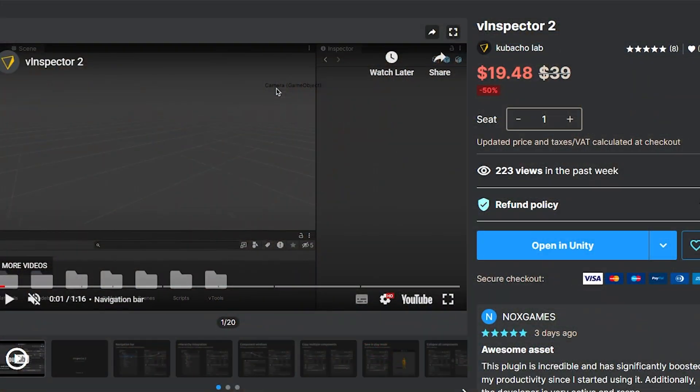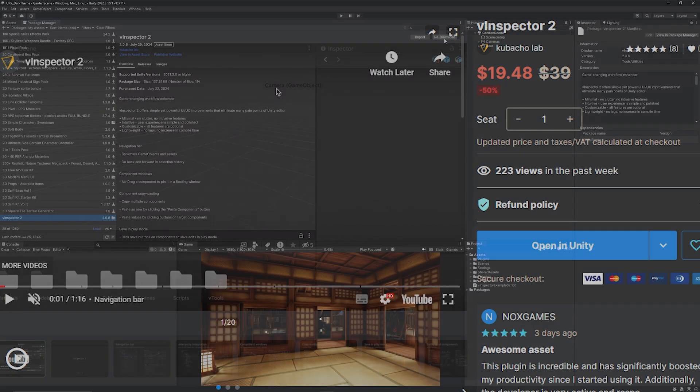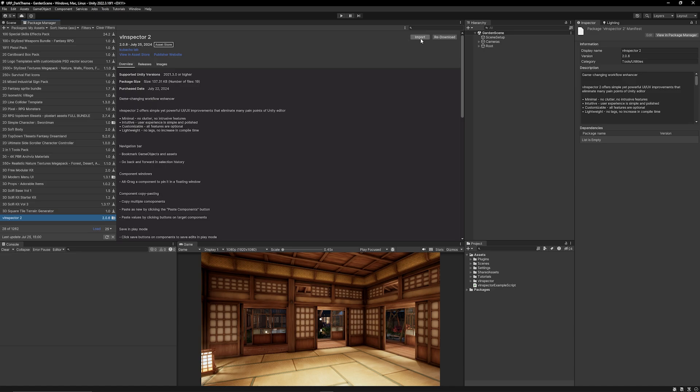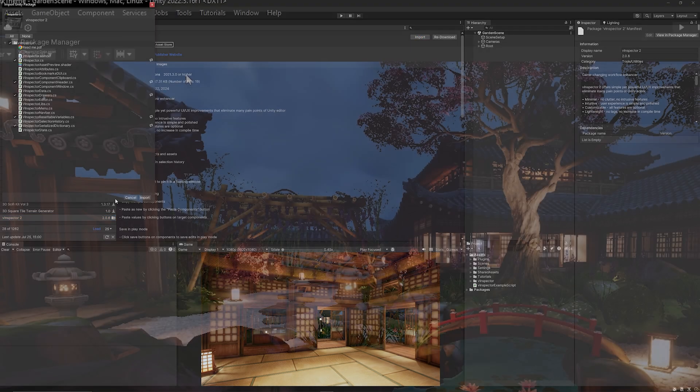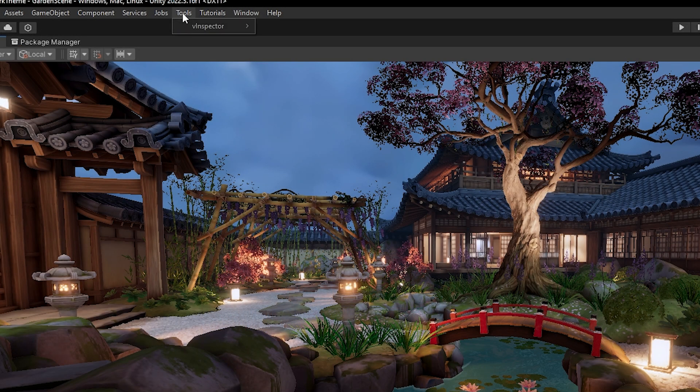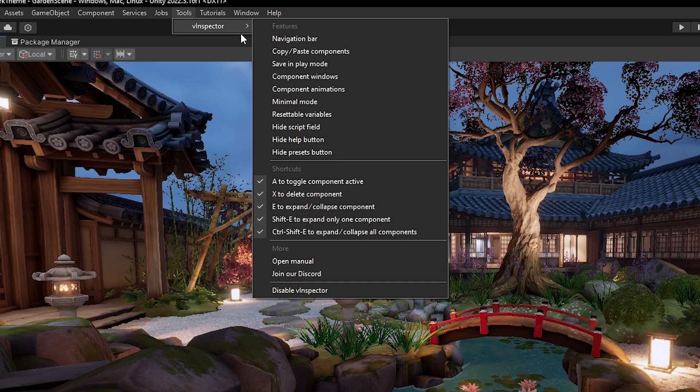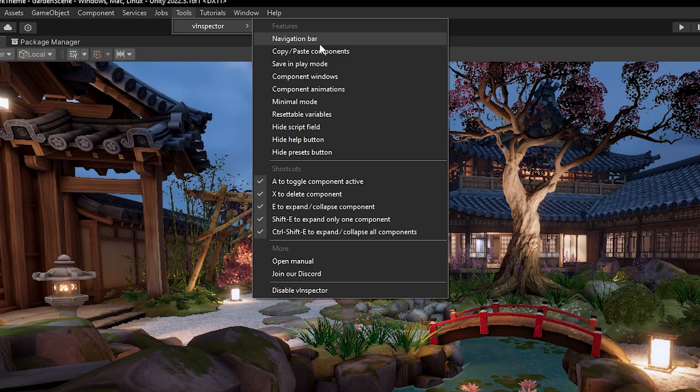So you can find vInspector2 on the Unity Asset Store. It's 50% off for the summer sale and I've already bought it and we can open up in Unity. I can just download and import this in. I think there's something really nice about this asset. Now if I go to tools and I go to vInspector we could enable all of the features separately so you don't have to have any of the features enabled by default. So I'll go through them separately so you can see them being used.